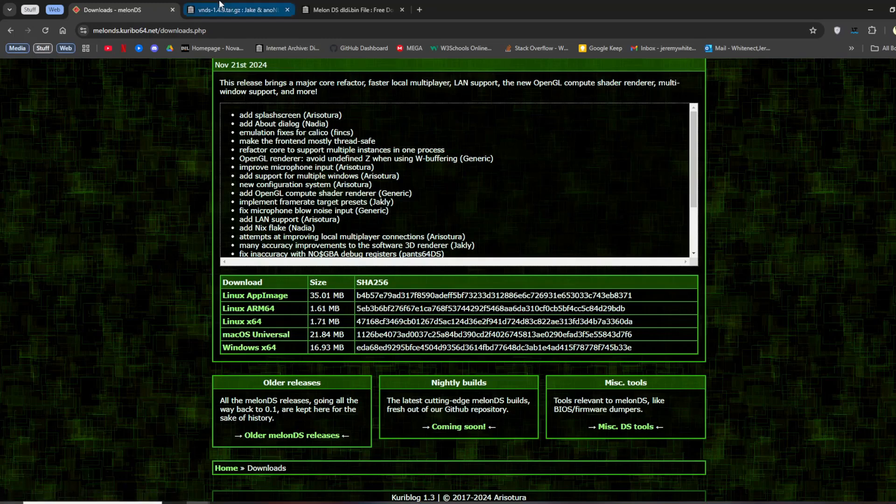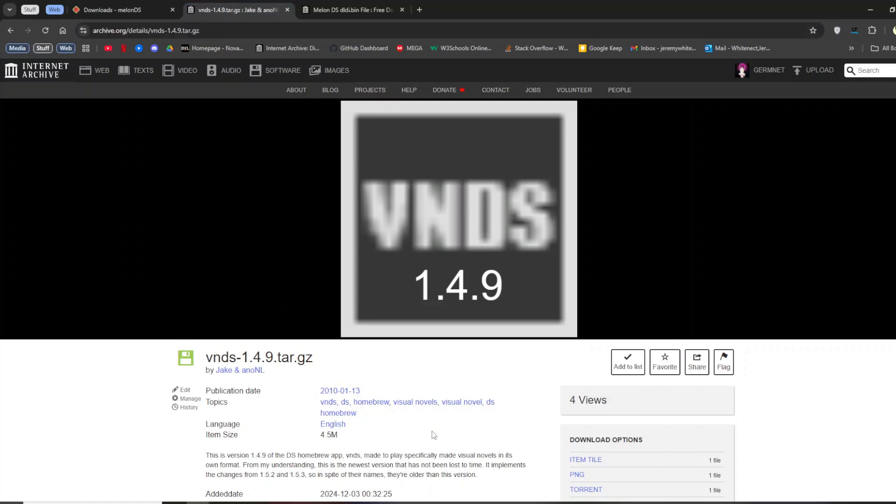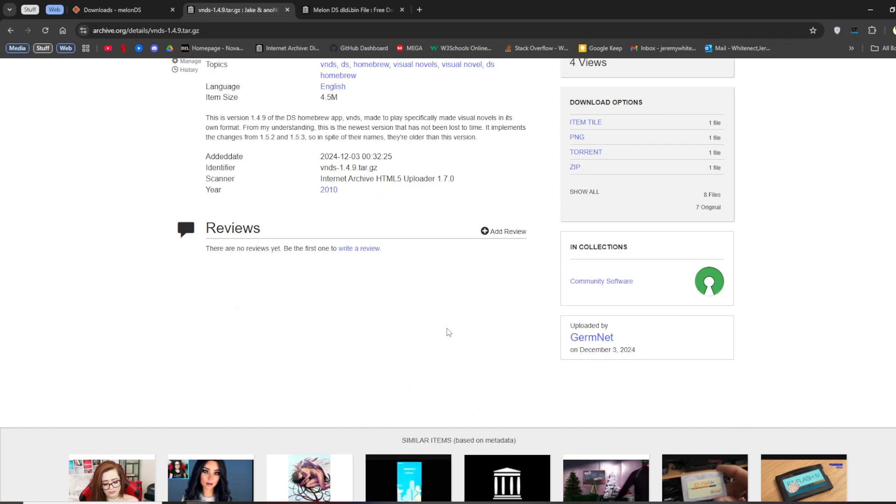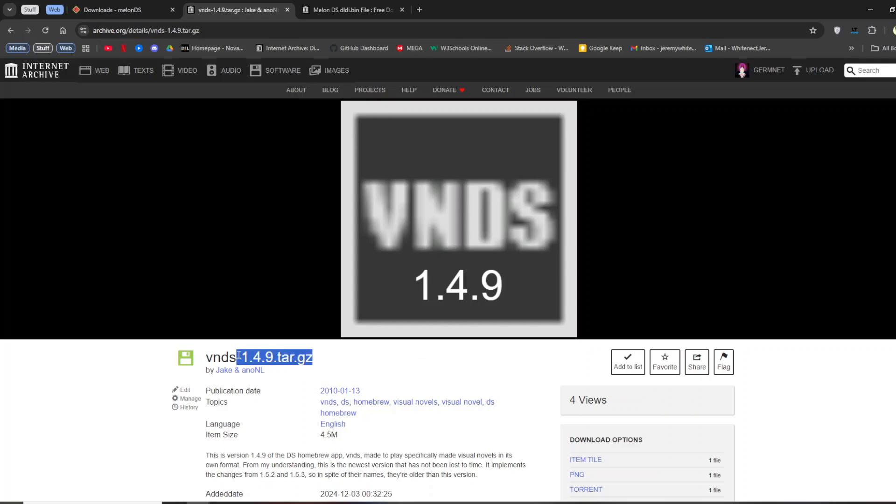Then, the second thing you need to download is VNDS itself. There are different places on the internet you can download it, but a lot of them are through Archive.org or through the Wayback Machine. So I uploaded it raw to the Archive.org instead of having to go through the Wayback Machine. So, 1.4.9, which as you can see is this version, is the most recent version. There is also 1.5.2 and 1.5.3, but despite their names, this is the newest version, so you should download this.